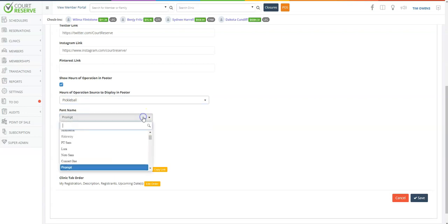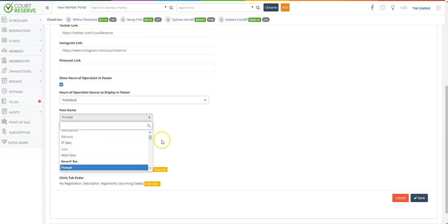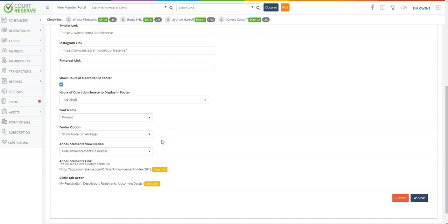Now we have several fonts you can choose from in Court Reserve. I guess my favorite font at the moment is probably the Prompt font, but you can choose your fonts here.